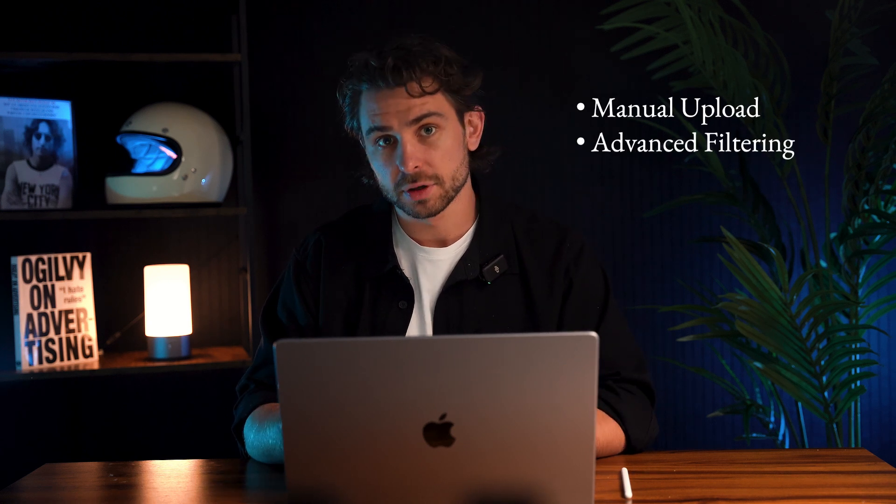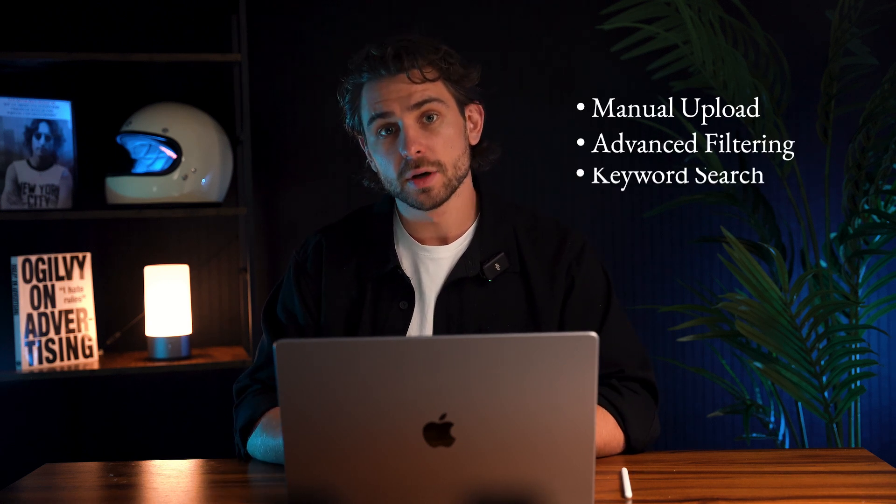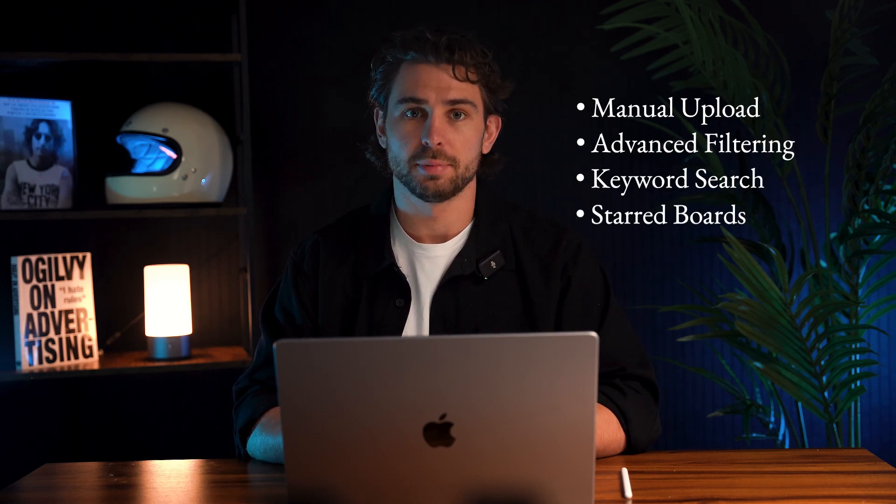Some other features included in Swypefile are manual upload, advanced filtering, keyword search, and starred boards. Thanks for taking the time to learn about Swypefile. If you have any questions, feel free to reach out to customer support, and we'd be happy to help you. See ya.